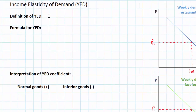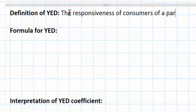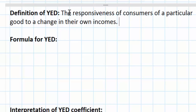Let's start with the definition of income elasticity of demand. Where does the Y come from? Y is the common economist's abbreviation for income. We don't use I because this is used for investment in macroeconomics. So YED stands for income elasticity of demand, and it is defined as the responsiveness of consumers of a particular good to a change in their own incomes — in other words, how much will demand for a particular good increase or decrease following a particular change in incomes?